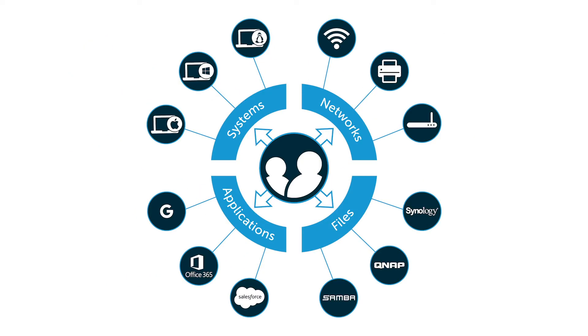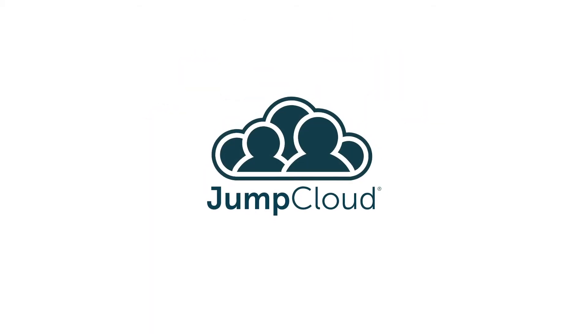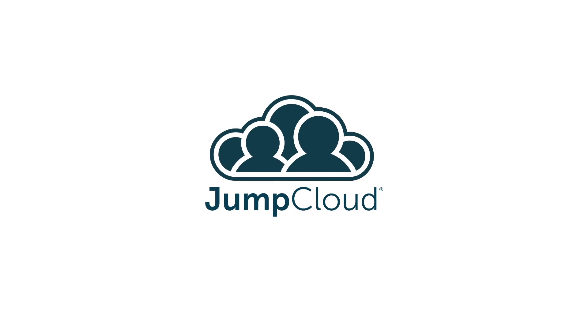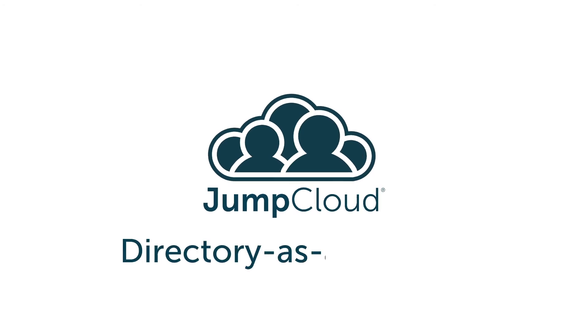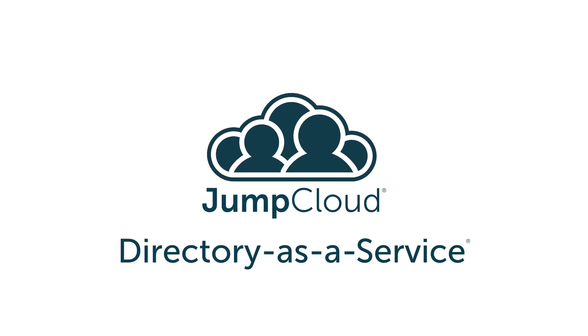Fortunately, a next-generation cloud directory called JumpCloud Directory-as-a-Service has emerged that is effectively Active Directory reimagined for modern networks. Contact JumpCloud to learn how to manage authentication to virtually any IT resource without anything on-prem.